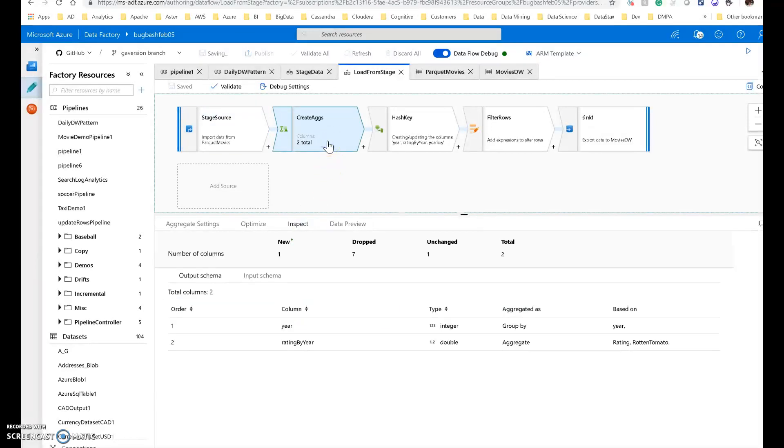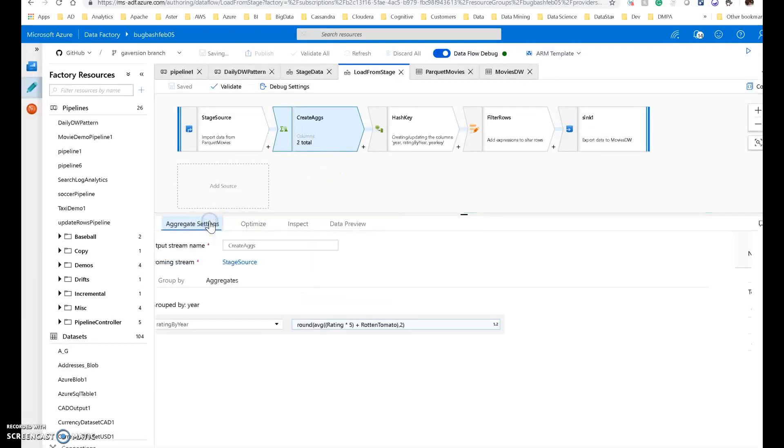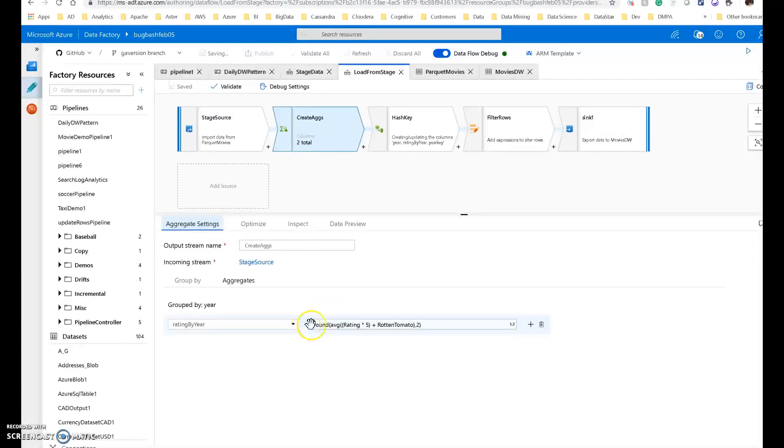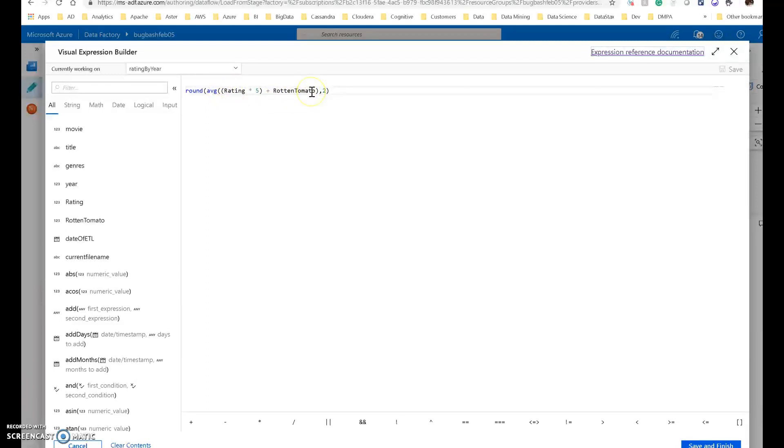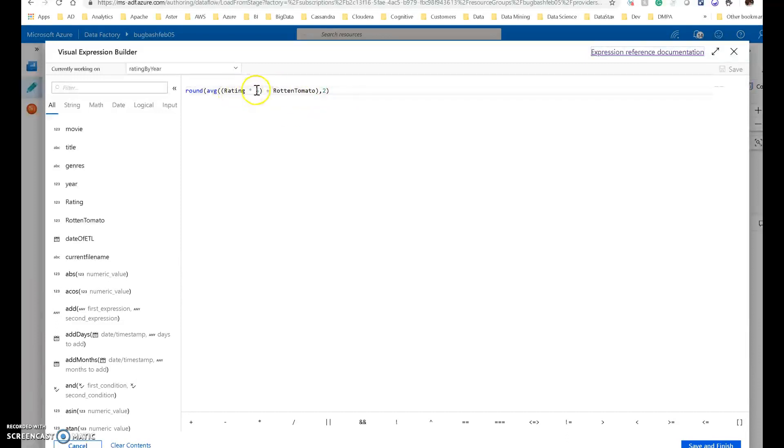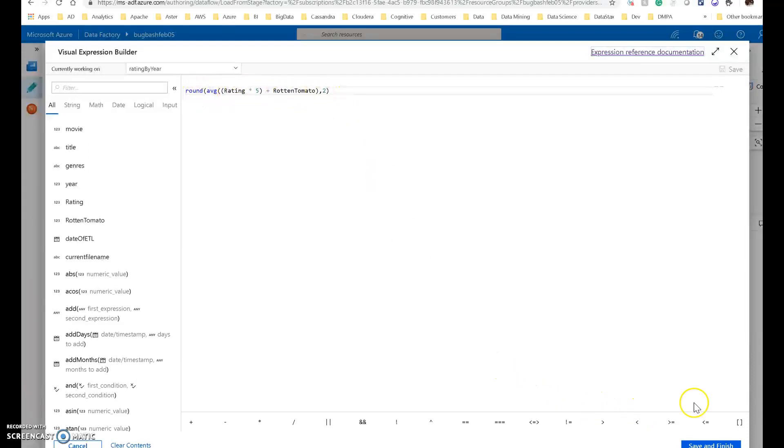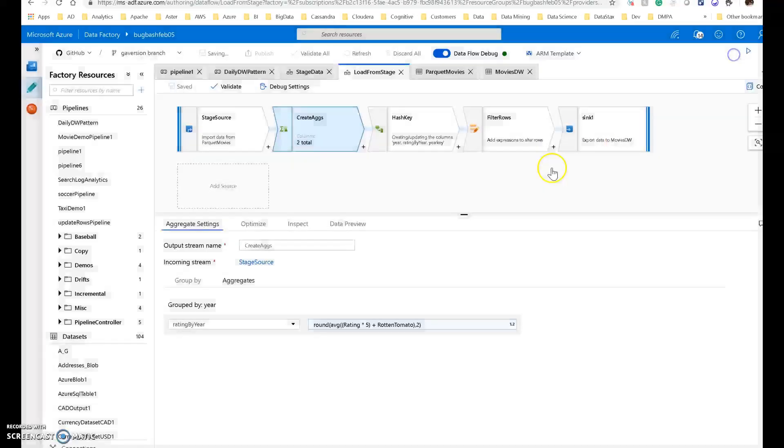Let's create some aggregates. The aggregates I'm creating are really simple. I'm just going to do one single rating by year. The formula for this is simply taking the rating, which I think was a 1 to 10 or something along that lines. The Rotten Tomato is a much higher scale of something like up to 100. So I wanted to make these be a little bit more on the same level. So I'm multiplying the rating by 5 to give it a little bit more weighting, adding that together, and then I'm taking the average, rounding that to two places so that I get some nice-looking decimal values out of it.